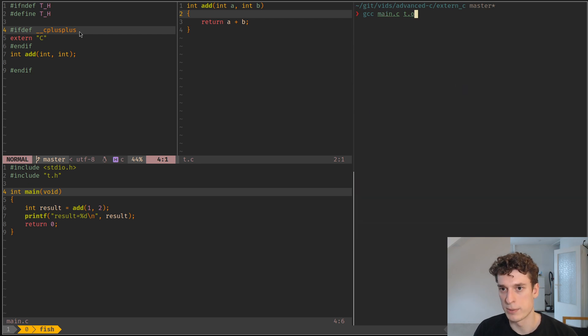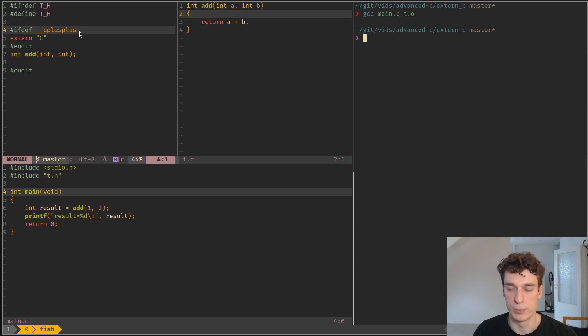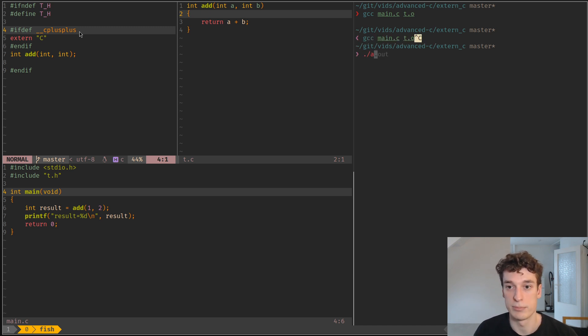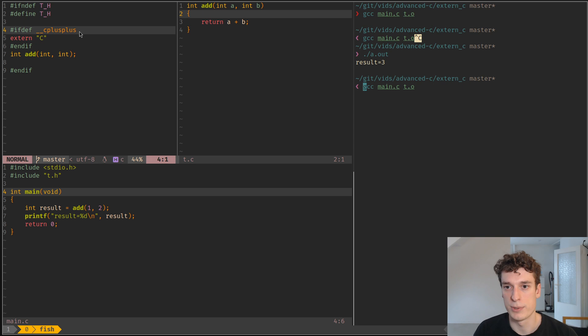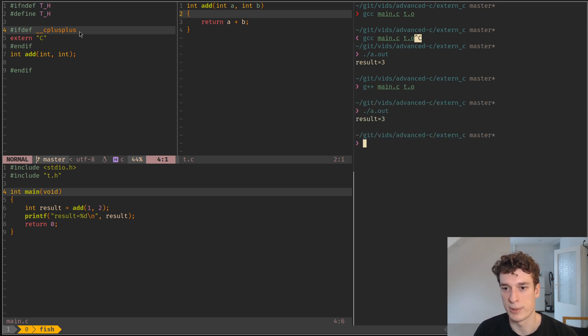Let's compile this now, and we can see that it works with a C compiler and it runs. It works with a C++ compiler and it runs.